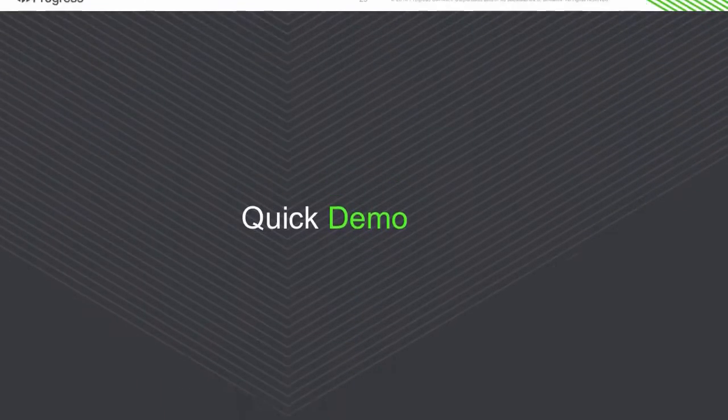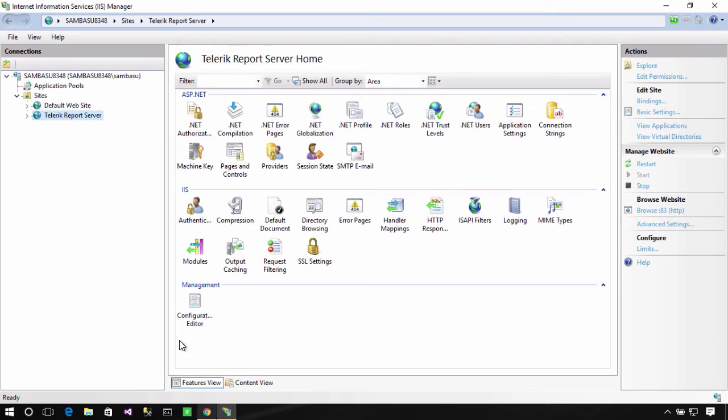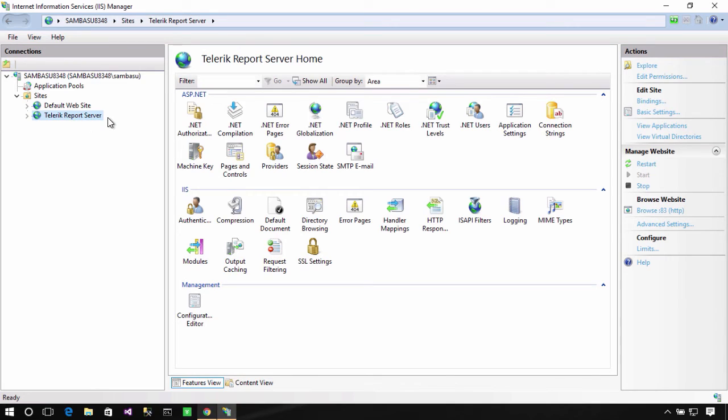So, let me show you a quick demo of the new RESTful APIs. Here I am on my Windows machine, and you'll notice that in my IIS manager, I do have Telerik Report Server running as its own site in its own application pool.